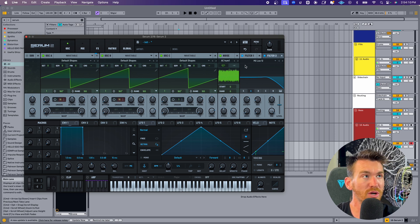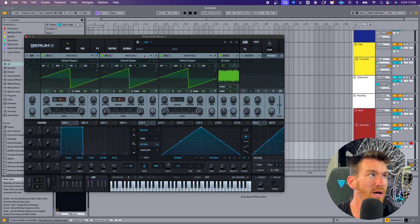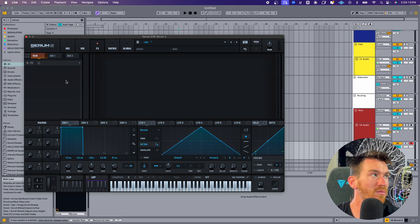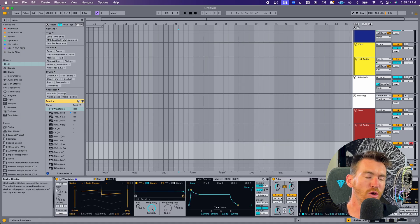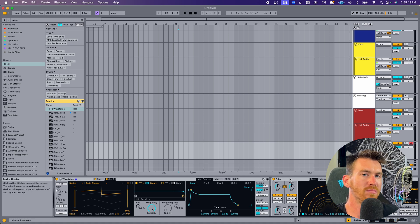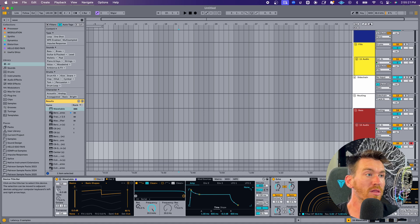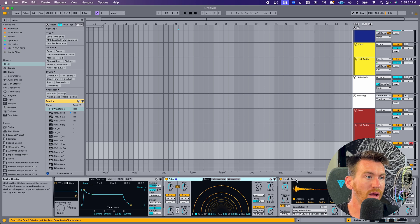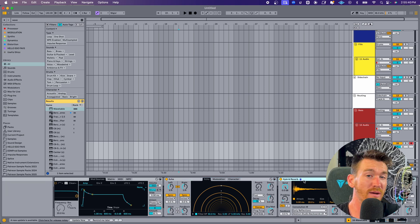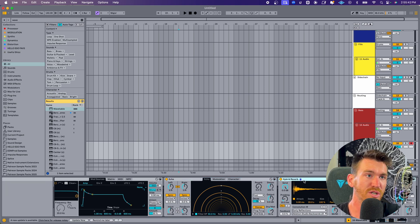You can also turn off any unused filters as well, or get rid of any effects or turn off any effects that you don't want over here in this effects section. A few particular Live stock plugins are relatively CPU heavy. One of those is Wavetable, also Echo and Reverb. Again, the best way around this is to freeze and flatten or to just freeze the track.